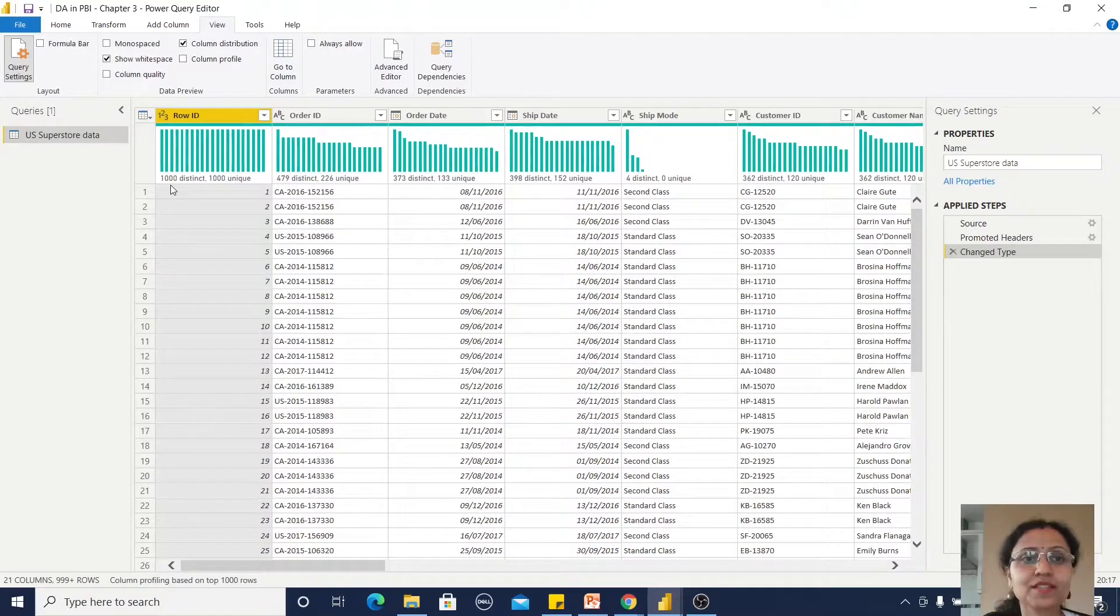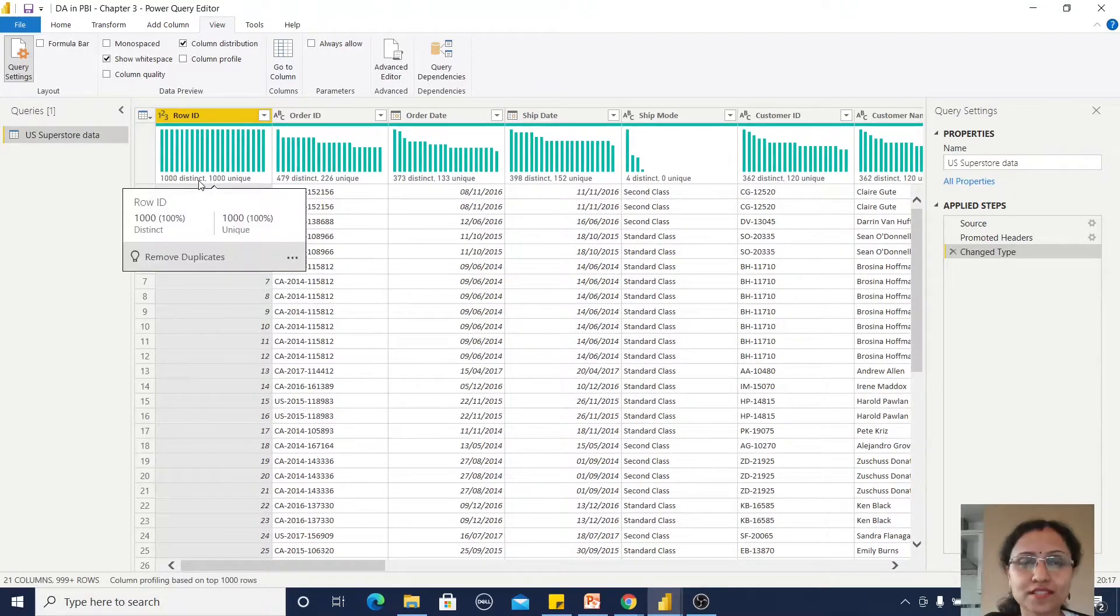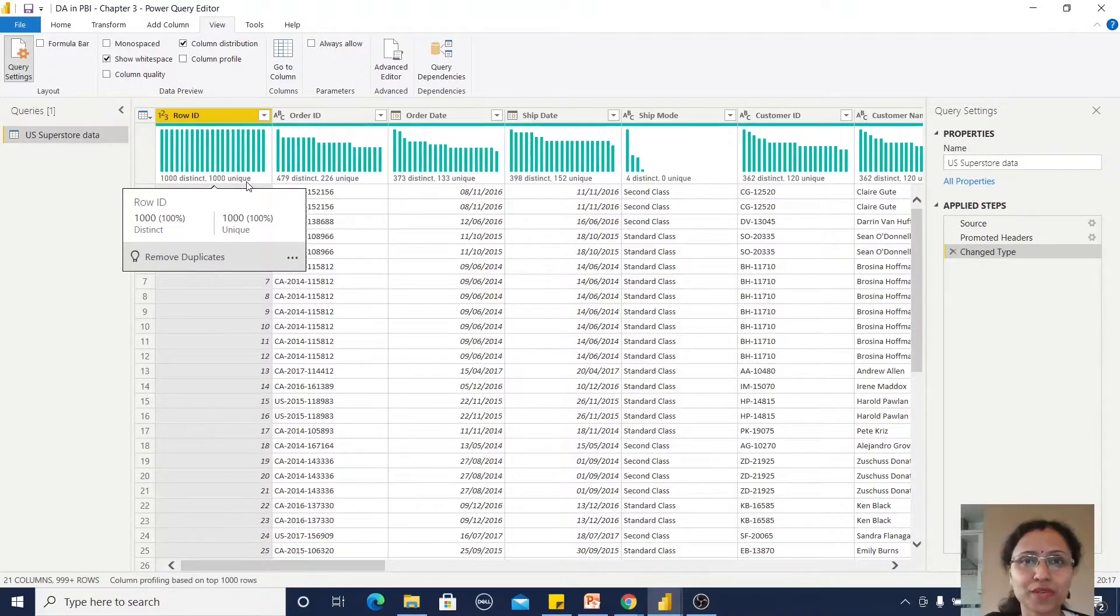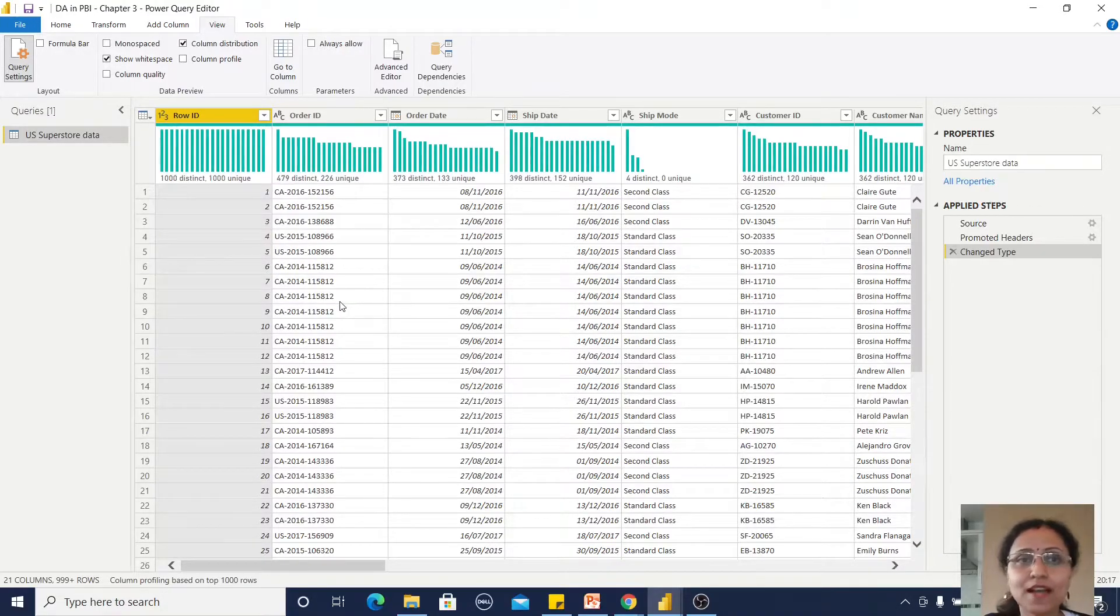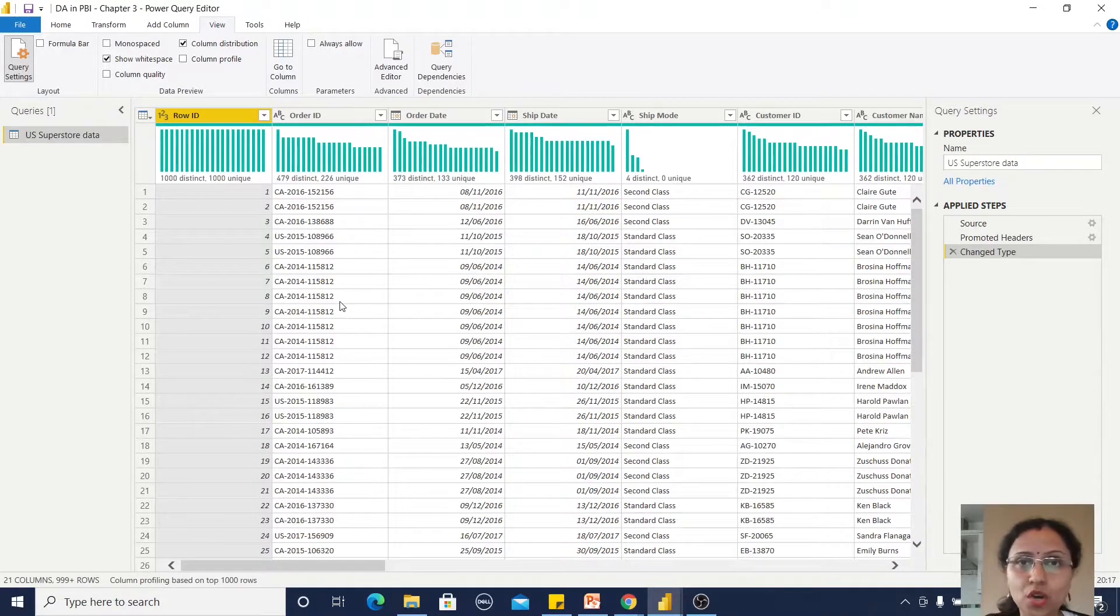You can observe 1000 distinct values and 1000 unique values. That means distinct values and unique values are the same because it has all unique values.